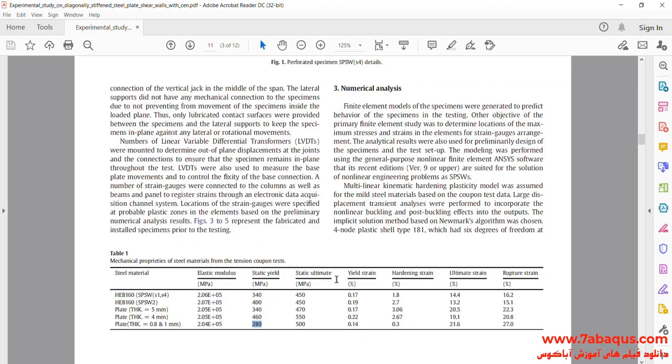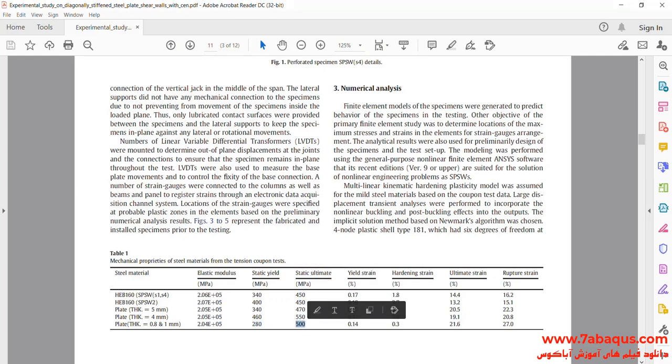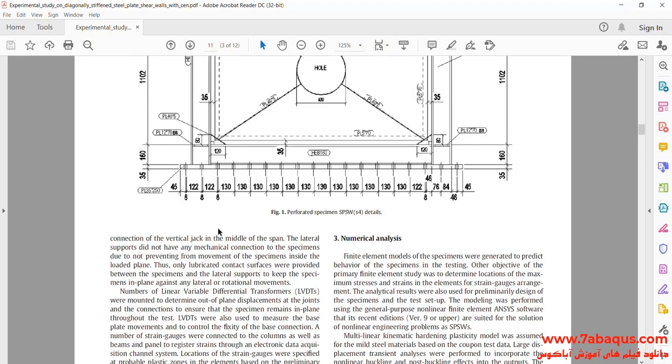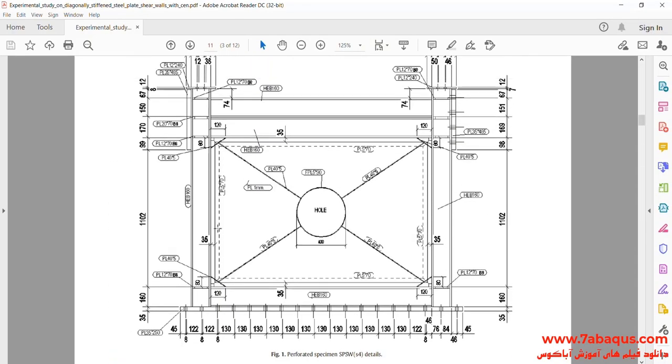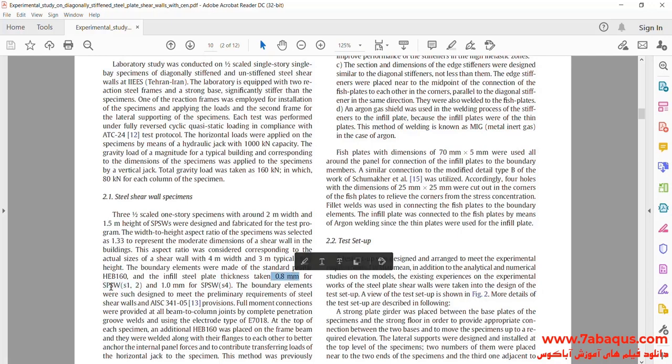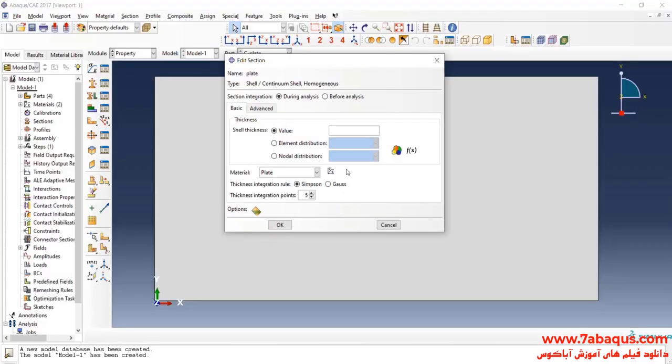The yield stress is equal to 280 MPa, and the ultimate stress is equal to 500 MPa. So, SPSW2 is equal to 0.8 mm.